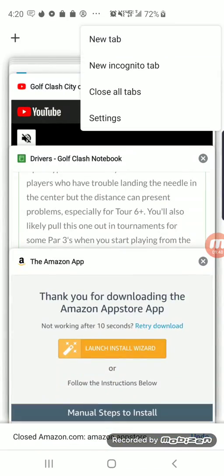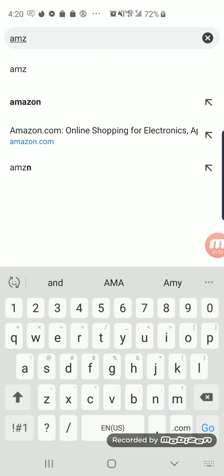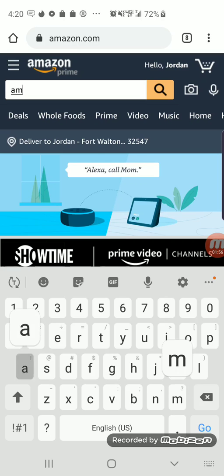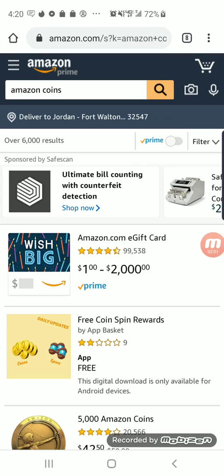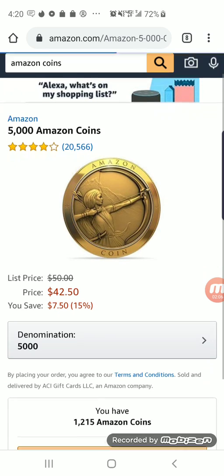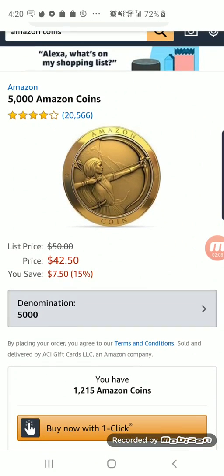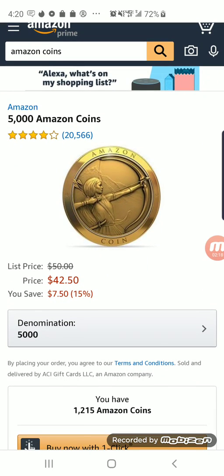Come up here and go to Amazon Coins. Clicking this will take you to the main screen. You'll see it's a 15 percent discount. Five thousand coins are a penny apiece, so that's $50 worth of coins — it will cost you $42.50.